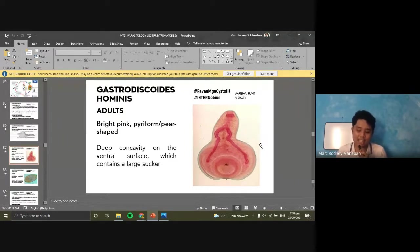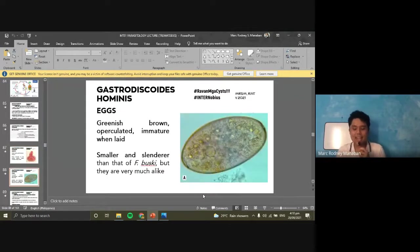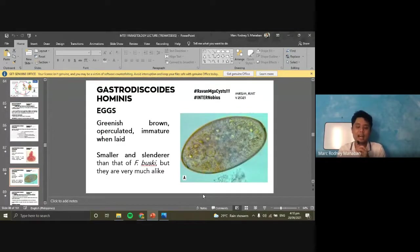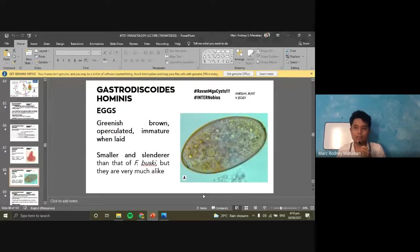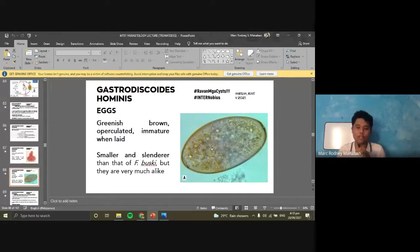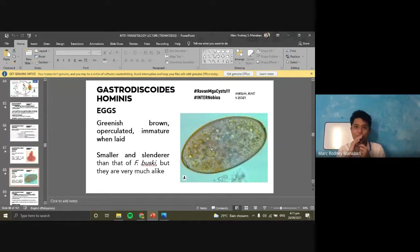For the eggs, they are similar in appearance to Fasciolopsis buski, but smaller and more slender. The color is greenish-brown. They are operculated and immature when laid — meaning no clear miracidium is visible inside. Similar to Fasciolopsis buski, Gastrodiscoides hominis eggs are also immature when laid.